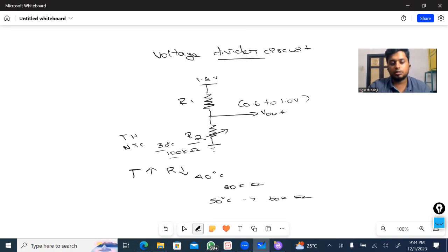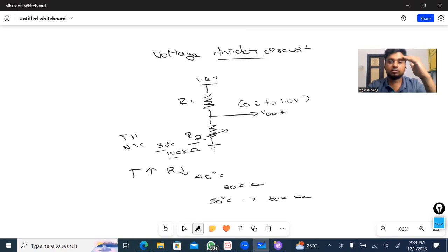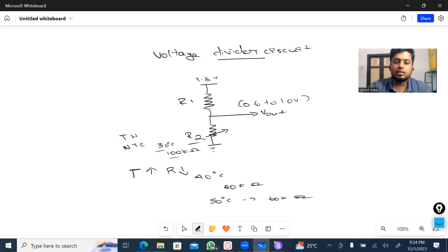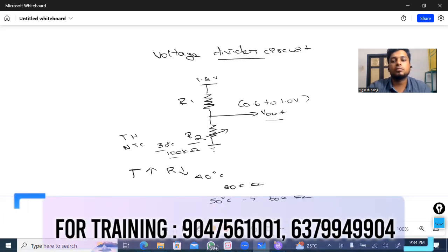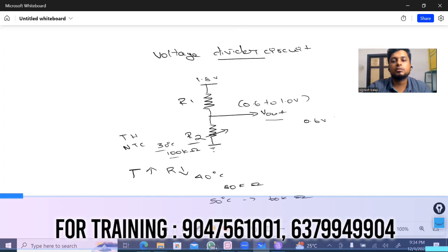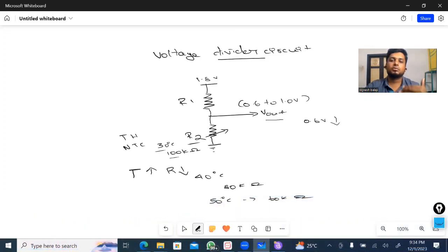So as temperature increases, resistance decreases. More voltage goes to ground. The V-out voltage drops below 0.6V.